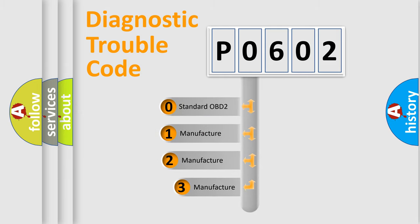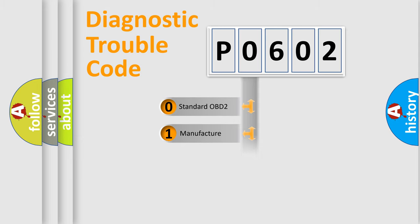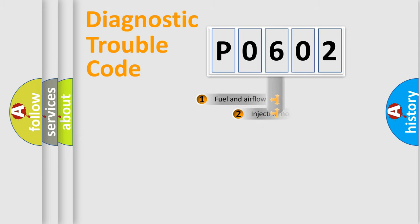If the second character is expressed as zero, it is a standardized error. In the case of numbers one, two, or three, it is a more prestigious expression of the car-specific error.